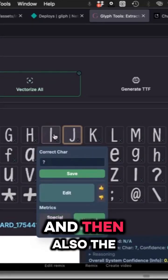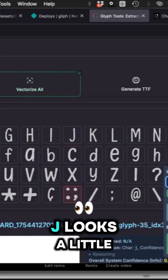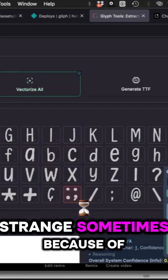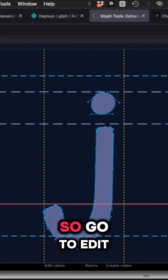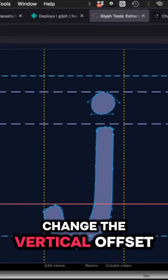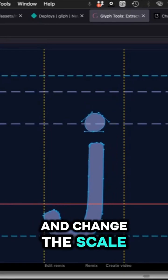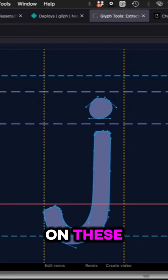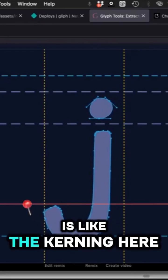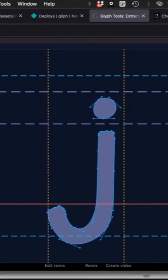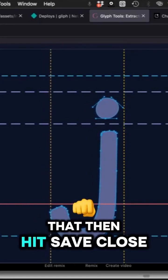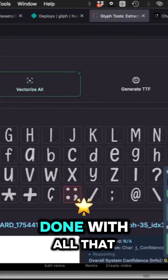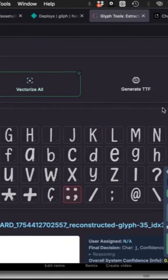Unless you have a longer tail that goes below the baseline, and the J sometimes looks a little strange, so you can hit edit and that'll give you an editor. You can adjust the size, the kerning, and the vertical position as well. Then once you're done with that, just hit save and close.